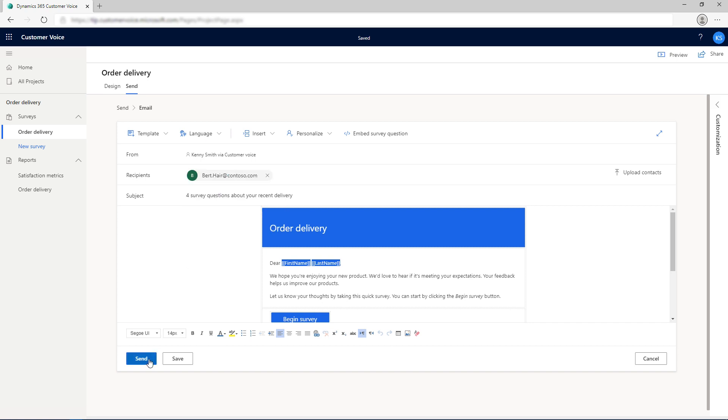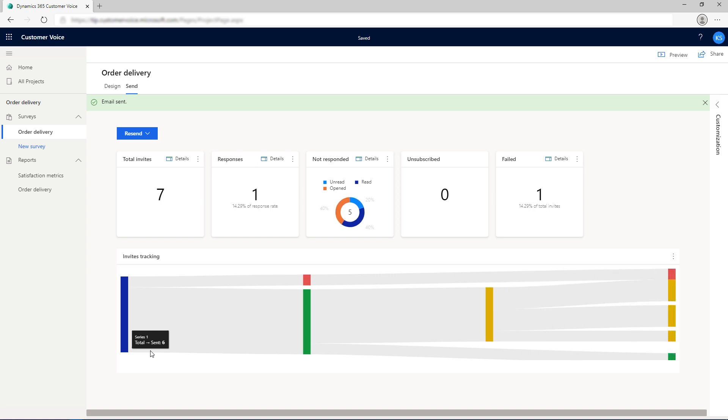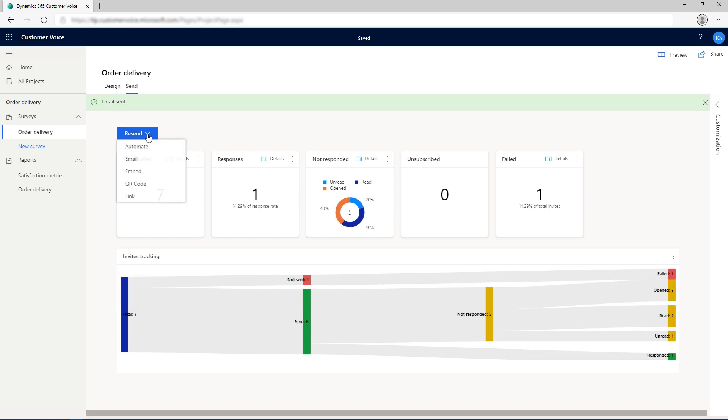After you send the invite, the invite report is displayed on the Send tab. To send survey invitations to more recipients, select Resend and then select a channel to send your survey to. The email templates can also be used in Power Automate flows.